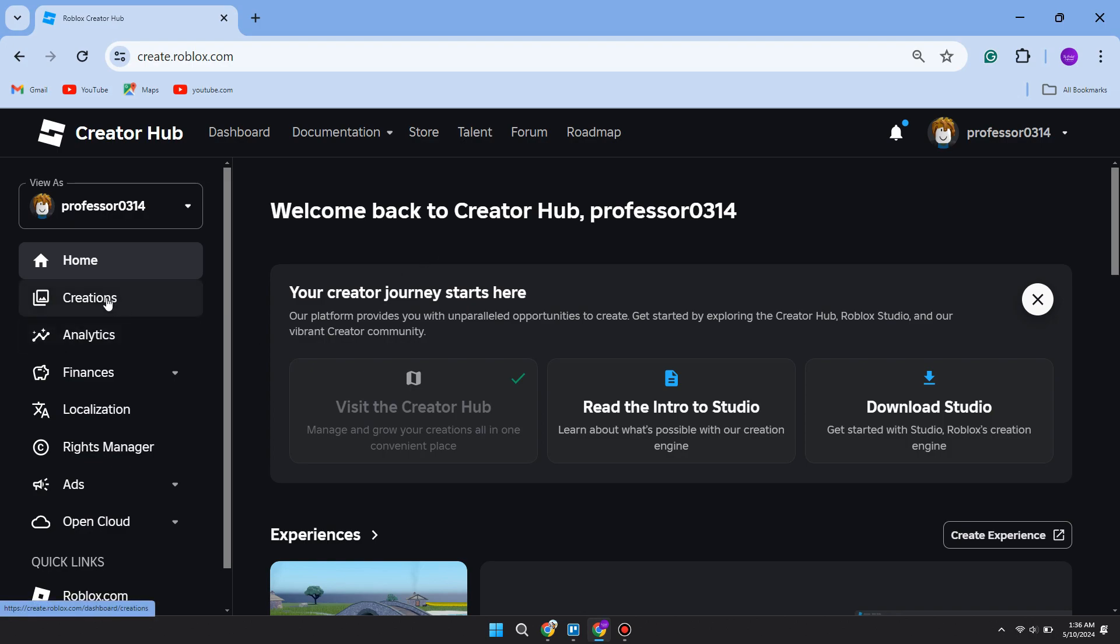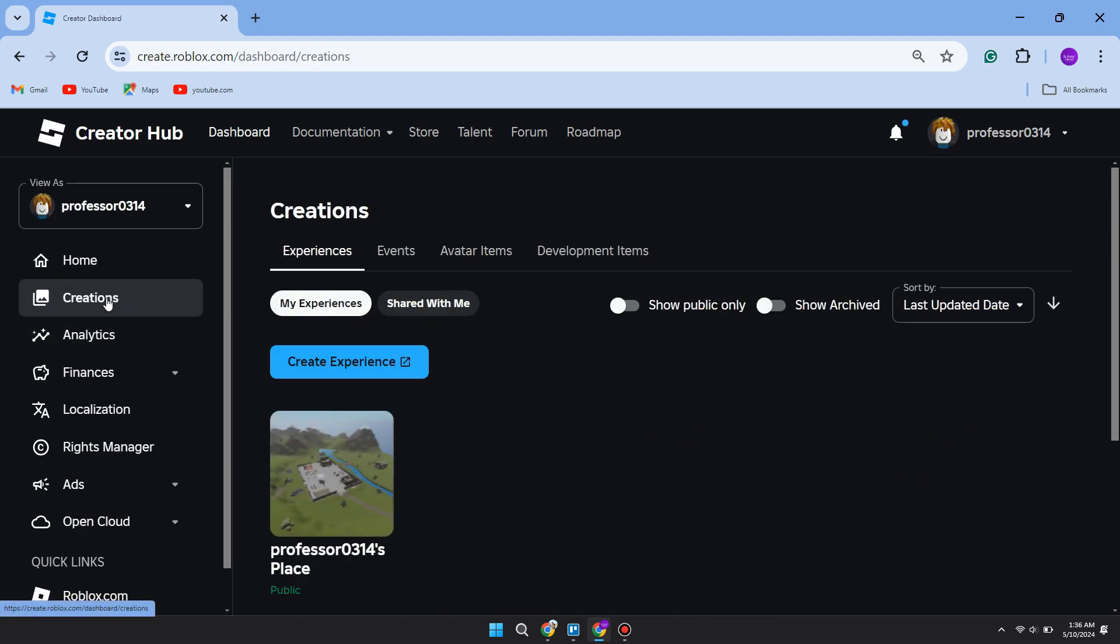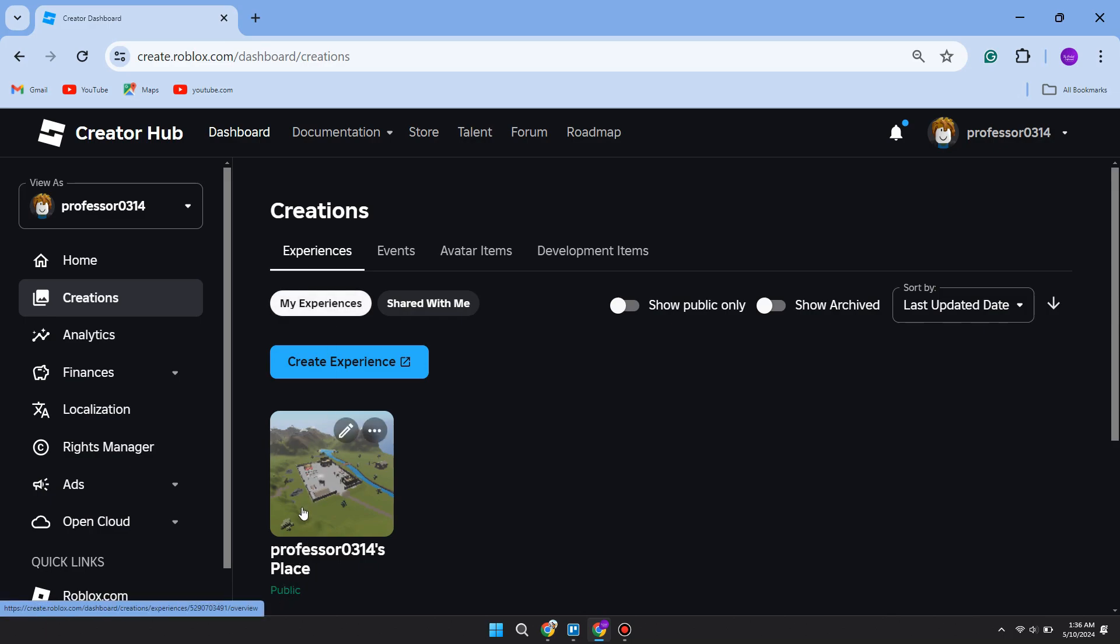Then all you want to do is come over to the left and click on Creations. In Creations, make sure you select My Experiences. Now by default, everybody is going to have their own experience called their username's place, like so.